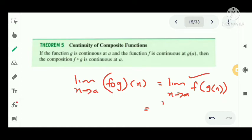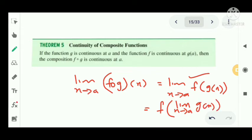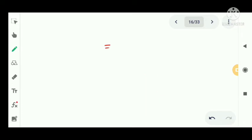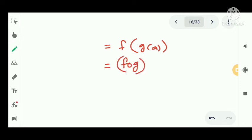The proof: limit as x tends to a of (f∘g)(x) equals limit as x tends to a of f(g(x)). Applying the composite function limit, this equals f(limit as x tends to a of g(x)). Since g is continuous at a, limit as x tends to a of g(x) equals g(a), so this equals f(g(a)) = (f∘g)(a). Therefore, the composite function f∘g is continuous at a.